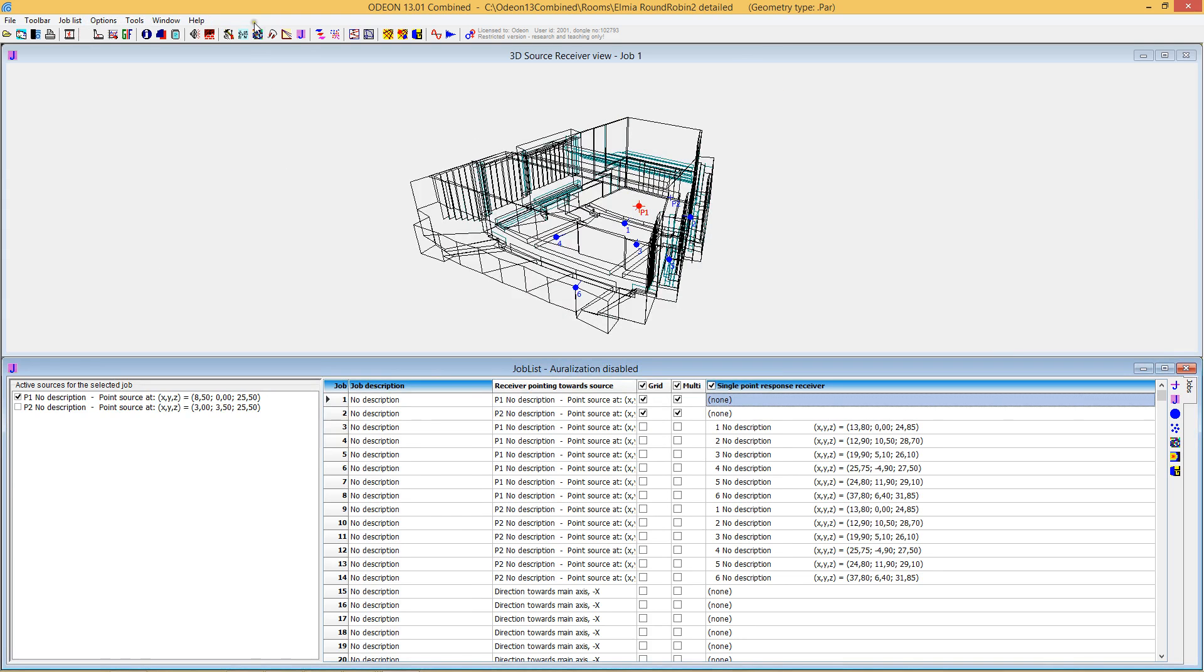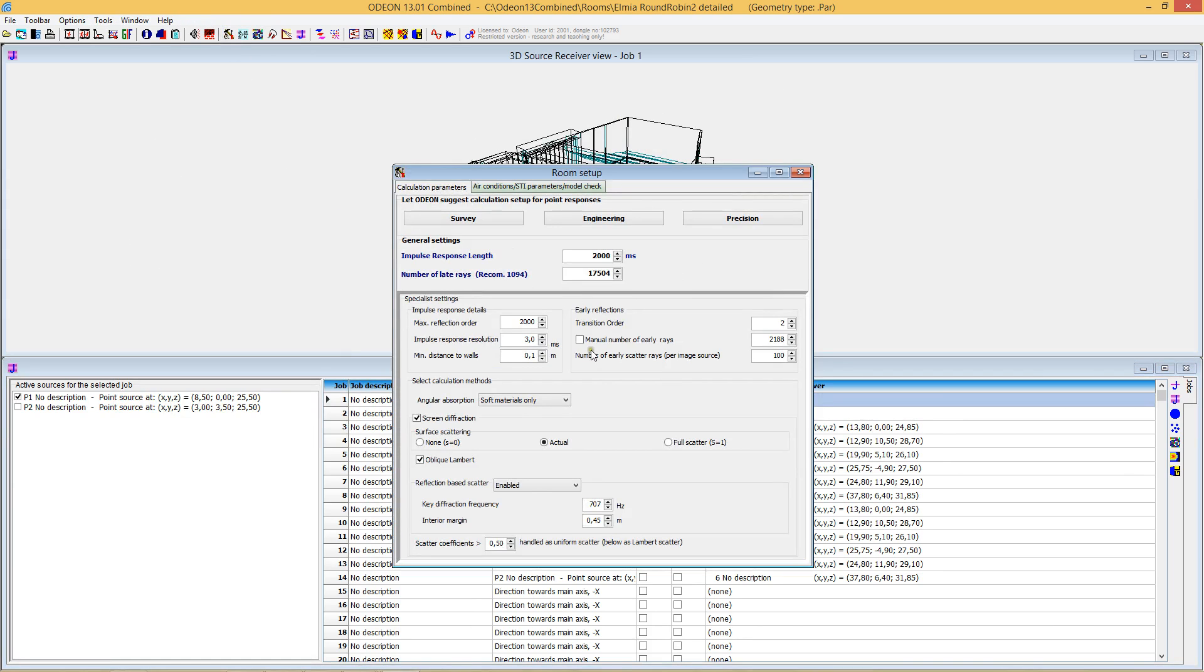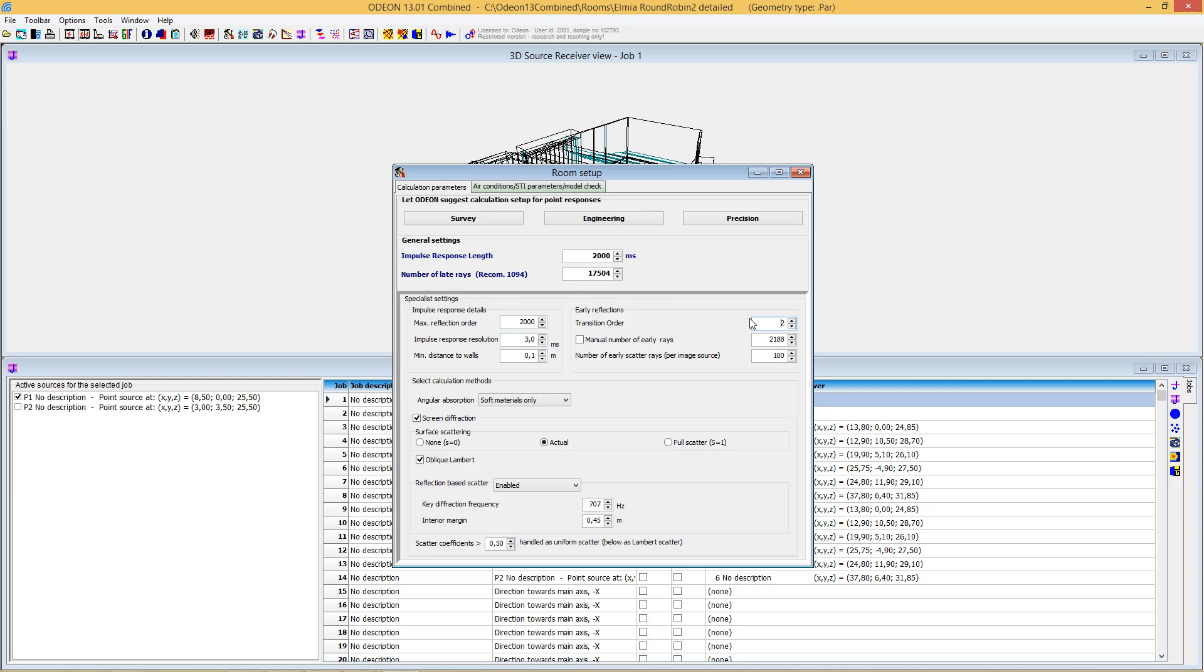Which parameters are we investigating? We're investigating the number of late rays—how many rays do we need to ensure results converge as well as possible? The other parameter is transition order, where we make the transition from the early method using image source methods to the late ray tracing radiosity method in ODEON. We've also looked into the number of early rays. Most of these parameters are set automatically by ODEON, so normally you only adjust the number of late rays.